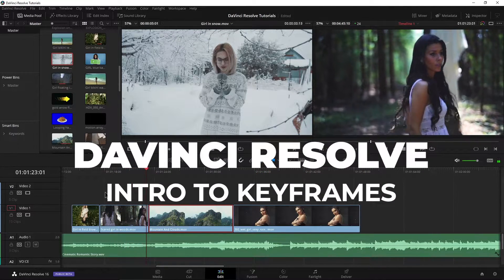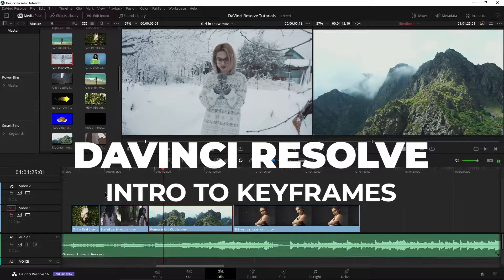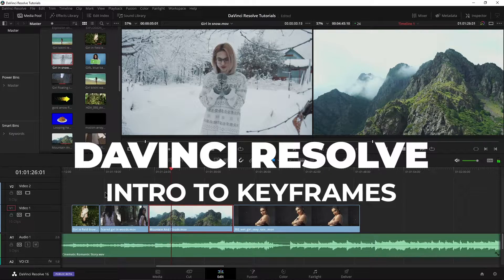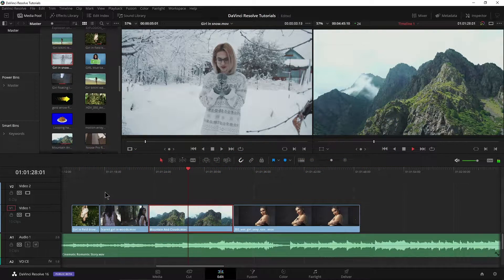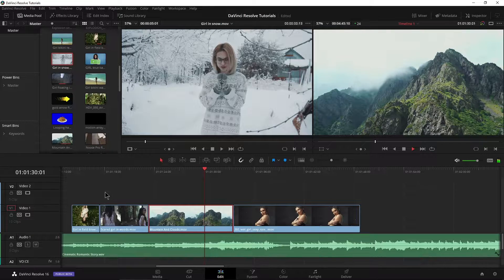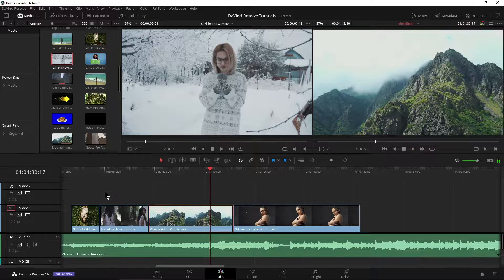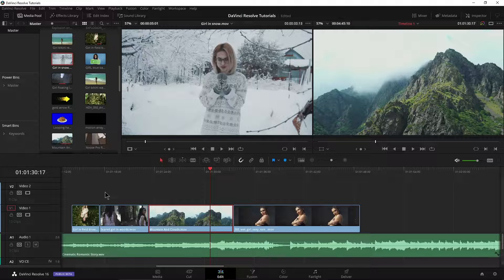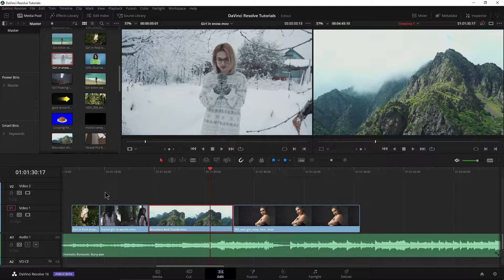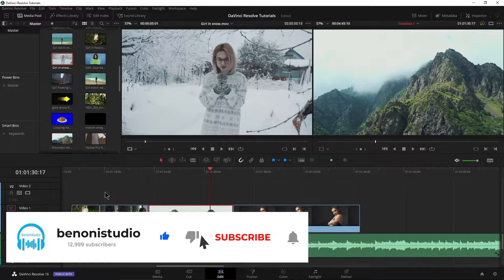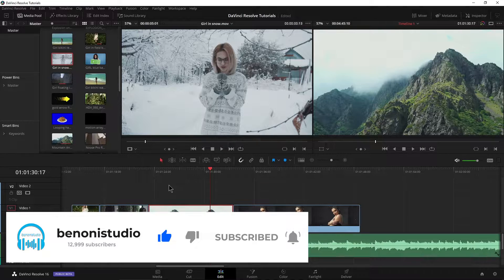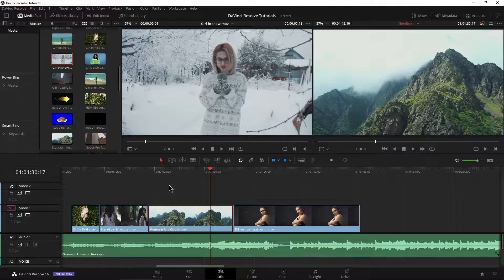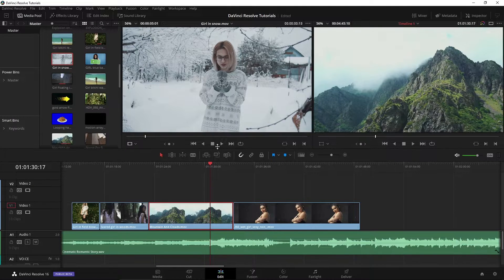Keyframing in DaVinci Resolve. In this video we're going to have an intro to keyframing for those who don't know what it is. Keyframes are what we use to add motion to clips, elements, or even to effects. This is just the basics. You're going to use keyframes in any video editor that you use, so you need to know essentially how they work.